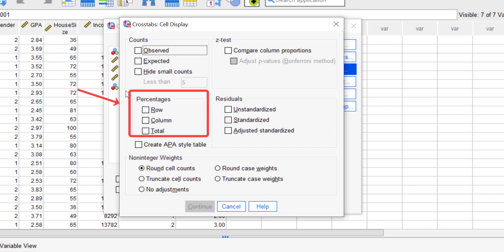In the percentage field, this is the option to change the data from the original value to the percentage. There are three options provided by SPSS: the row, column, and the total. I personally prefer the row option because it makes the data display in output easier to understand.